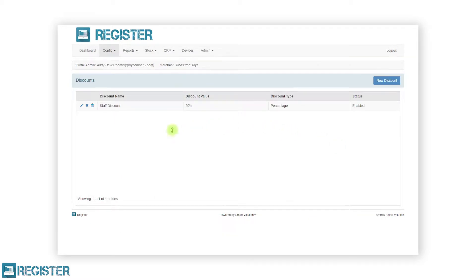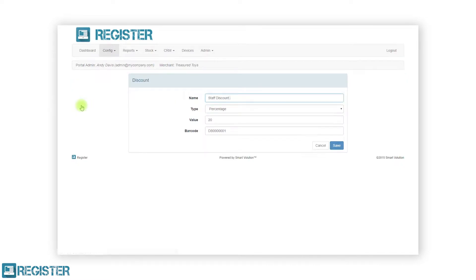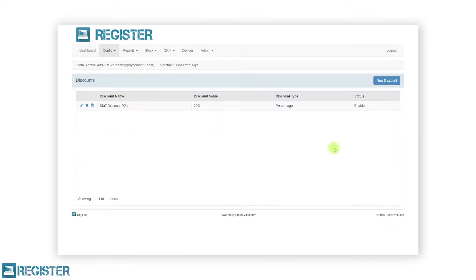In this example we have created a 20% staff discount which we can see here on the till. Each discount added will be displayed in the table. We can edit the discount by tapping the pen icon, disable the discount from the tills by clicking the cross icon, re-enable a discount by tapping the tick icon, and delete any discount by tapping the trash can icon.